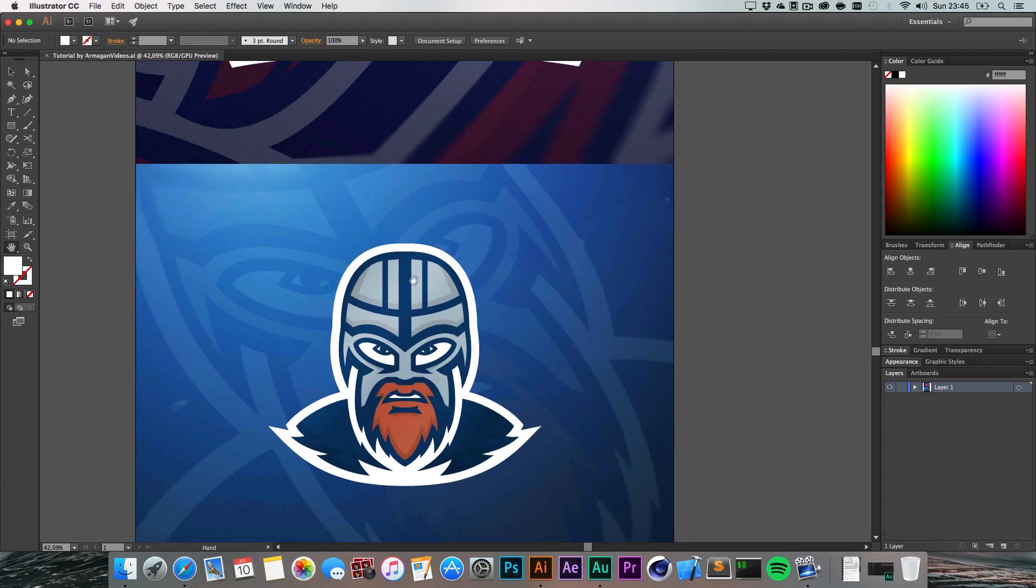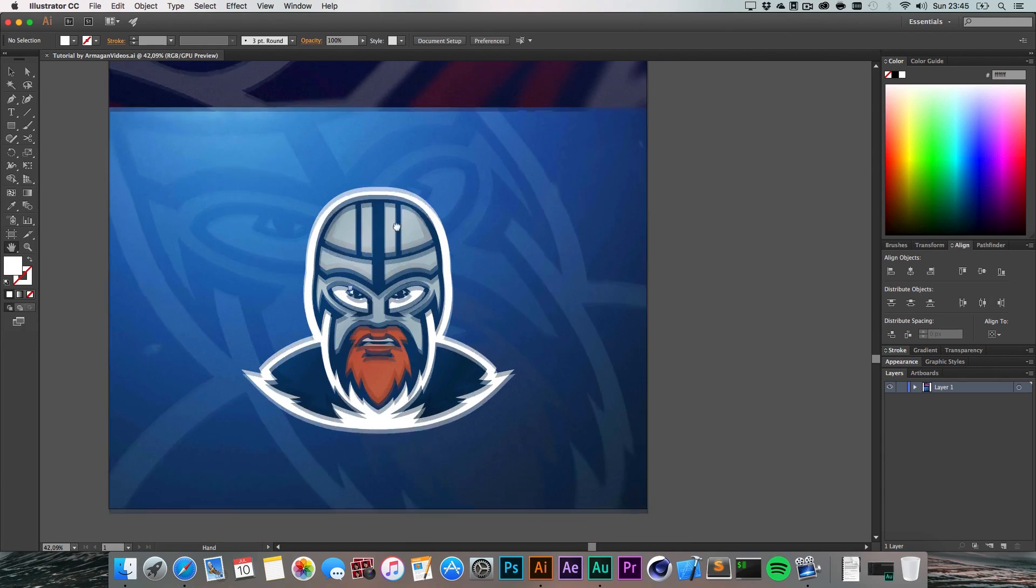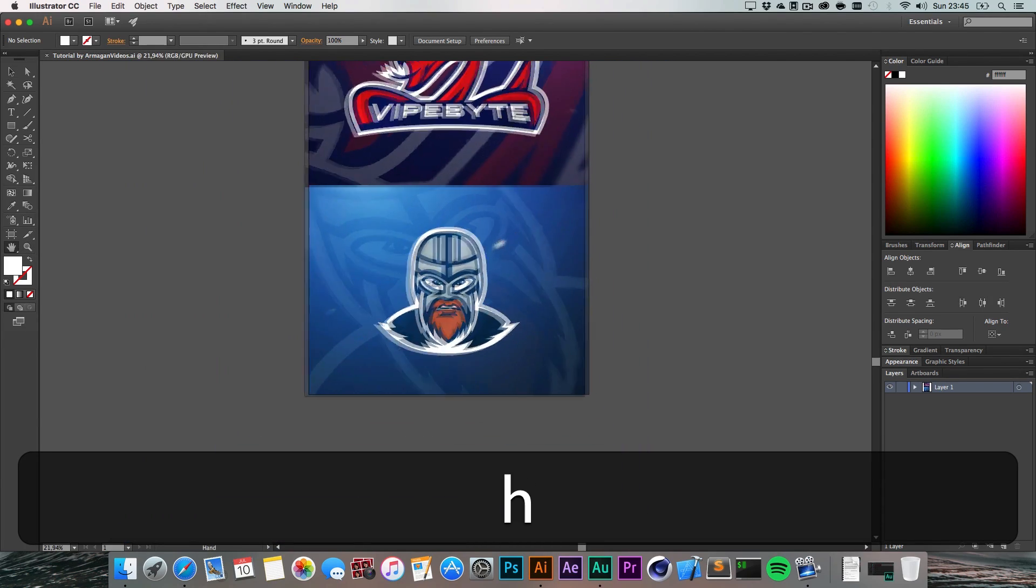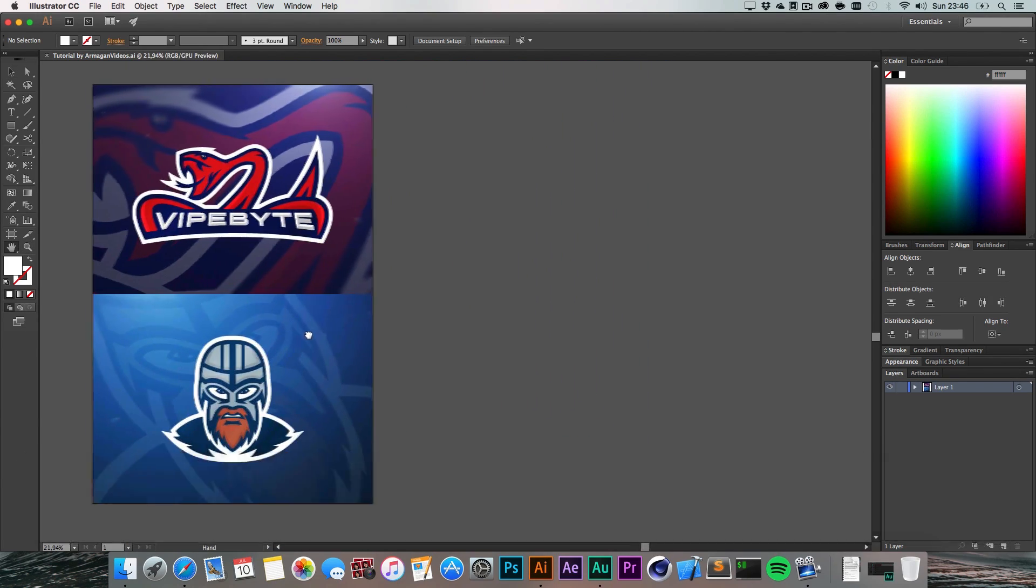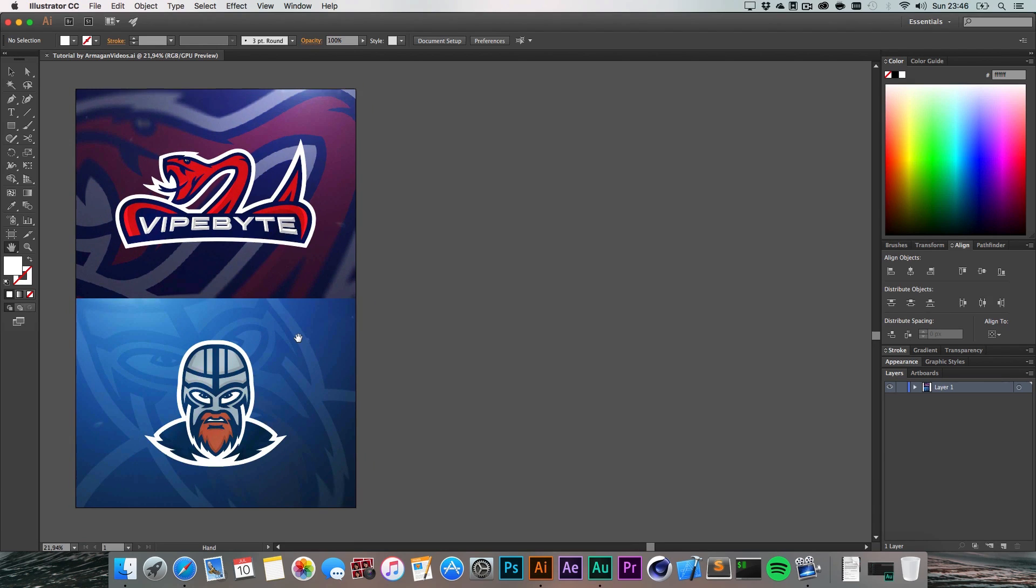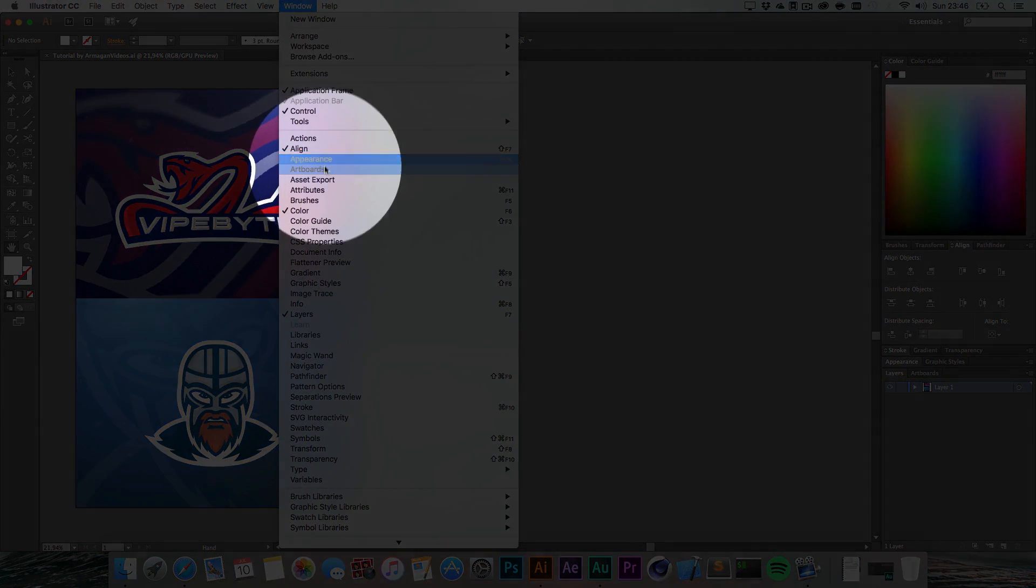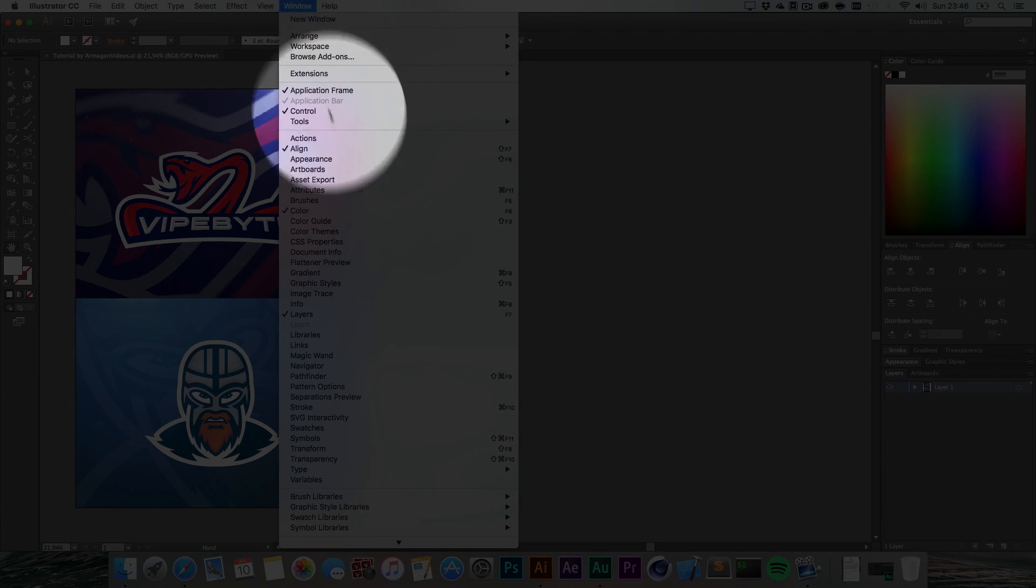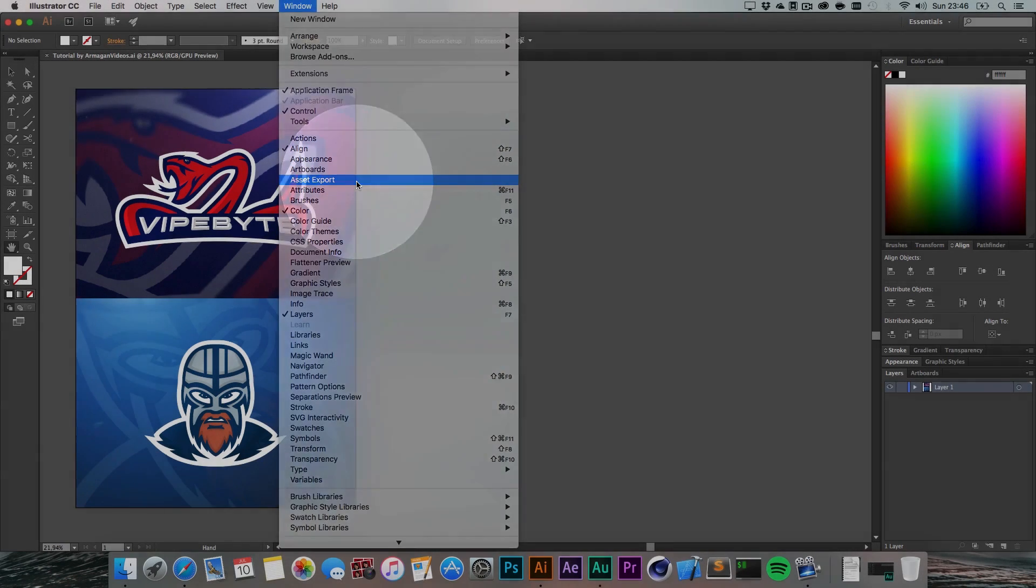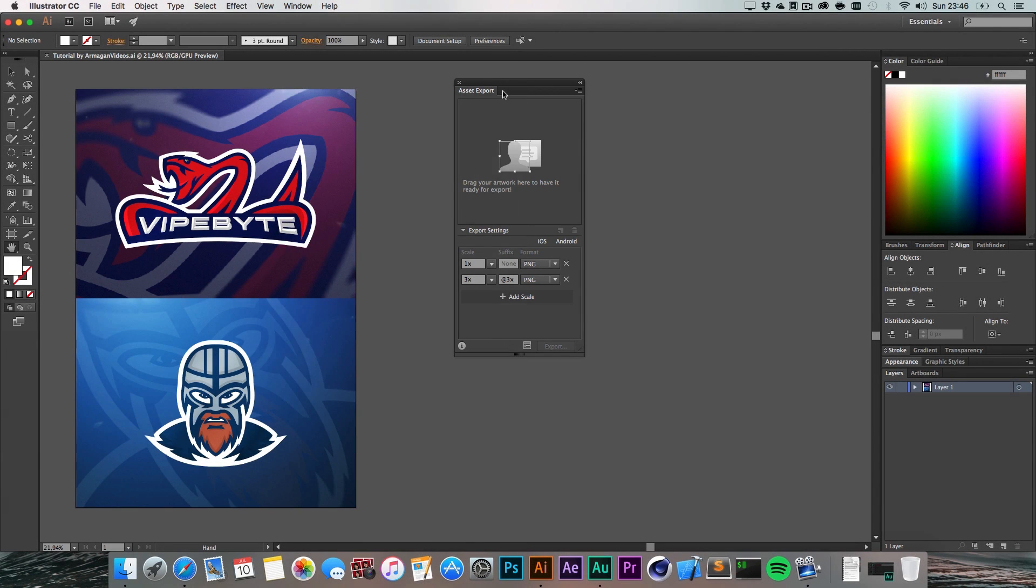I used those two logos for my tutorial today and it's about the new plugin or function of Illustrator called Export for Screen or Asset Export that you can find under Window > Asset Export. Let's hop right into this.